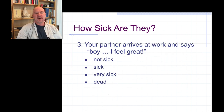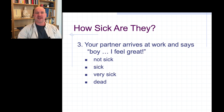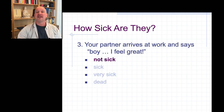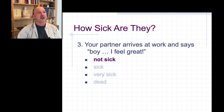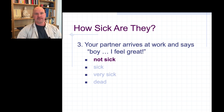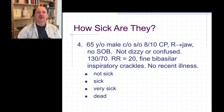Here's an easy one to lighten the mood. Your partner arrives at work and says: 'Boy, I feel great.' Obviously not sick — no actual complaints at all. And another obvious one: patient has no pulse and they're not breathing. What are they? They're dead.